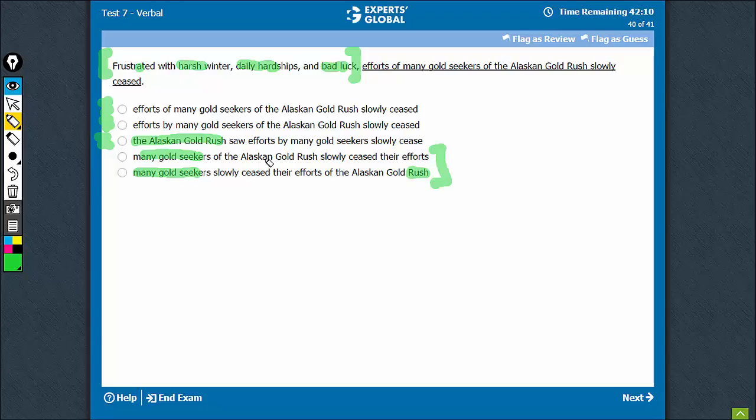And therefore, something like 'the seekers of the gold rush slowly seized their efforts' - D is a better choice.